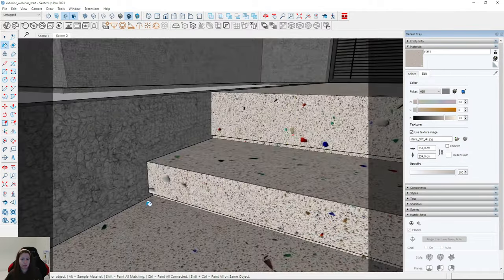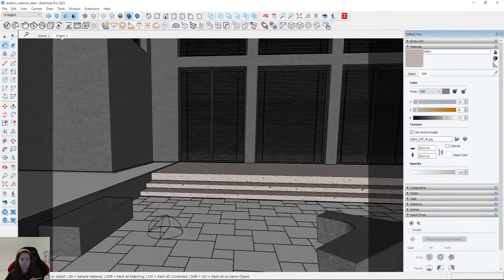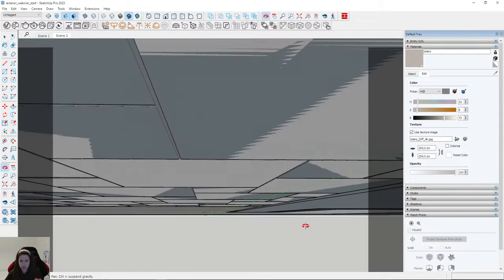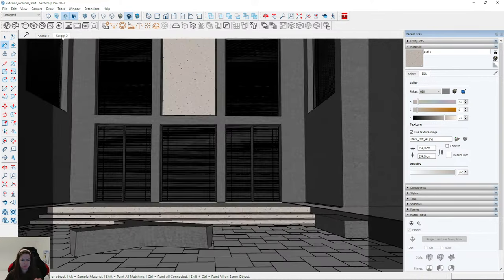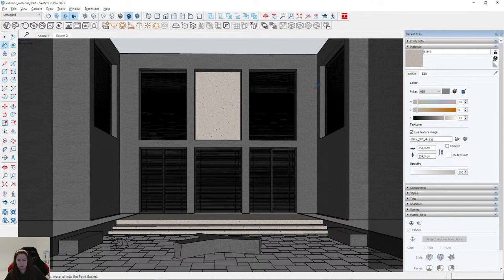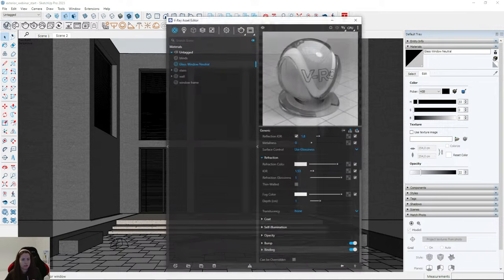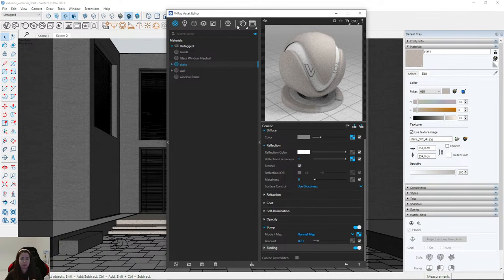Remember when creating a visualization, think about details — they make it very realistic. The same is true for the benches, like small gaps. I go to stairs and uncheck 'Can Be Overridden,' then render. Using color correction you can also desaturate the map to get a gray color or something different.